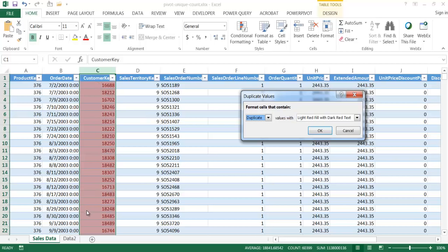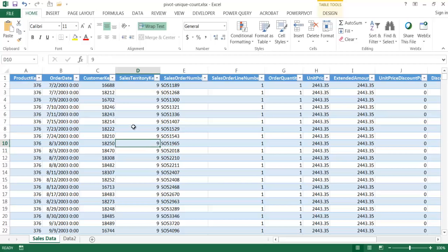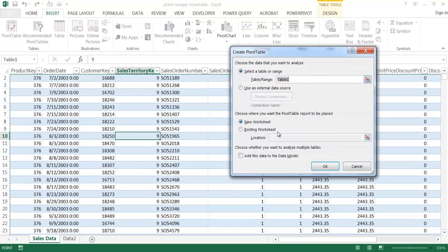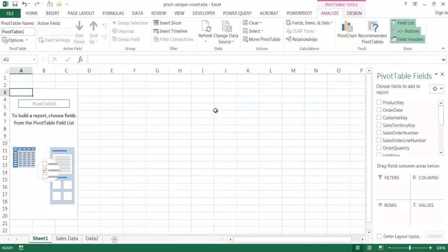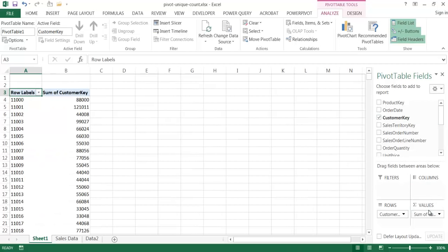Almost all of these rows are duplicates. So what I want to tease out of here is the unique count of the customer keys. One way I can do it is by creating a pivot table. So I'll go under Insert, insert a pivot table, and put it onto a new worksheet. Let me go ahead and get the customer key, bring that over, and bring the customer key into my values here.